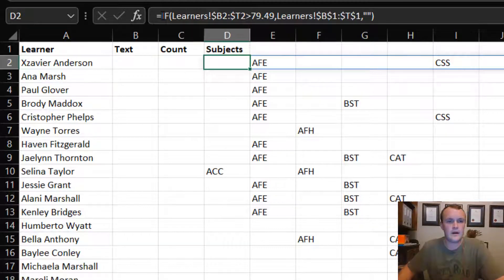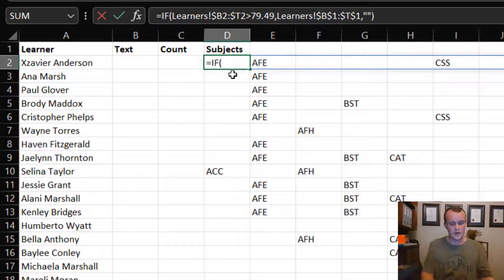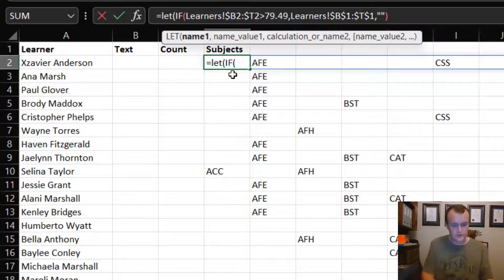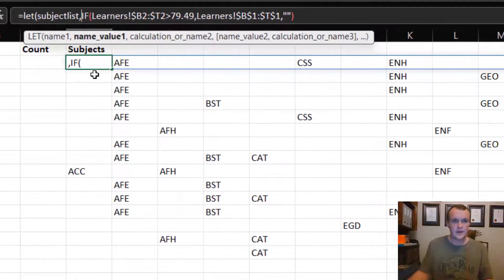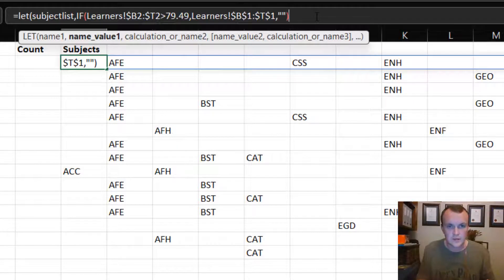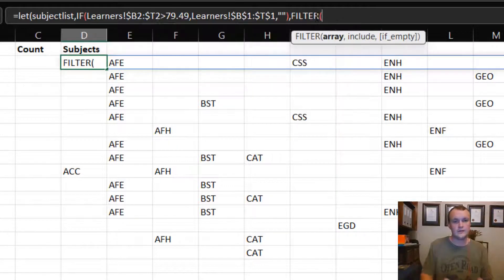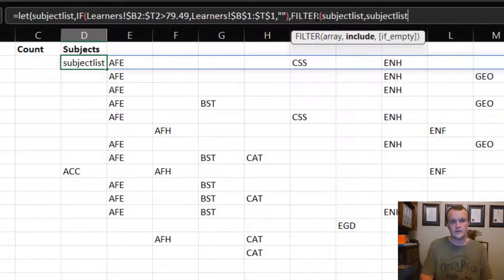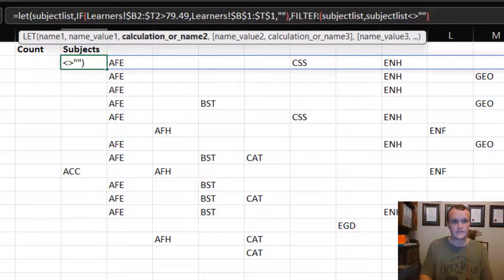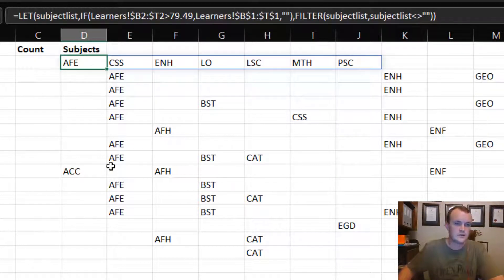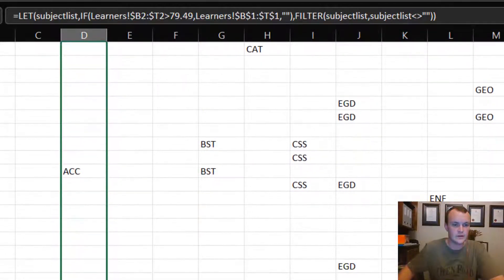As my formulas get longer, I like using the LET function, which lets me name a formula result. I'll call it 'subject_list' and assign it that IF array. Then on top of that I add FILTER — another newer formula — to filter subject_list and include only entries that are not blank. That gives me a clean list of qualifying subjects per learner.